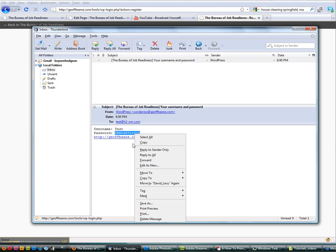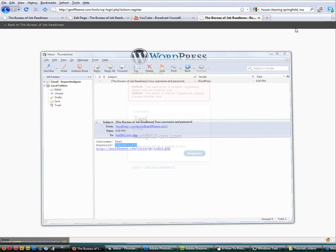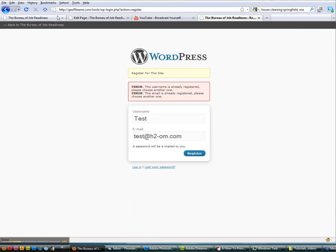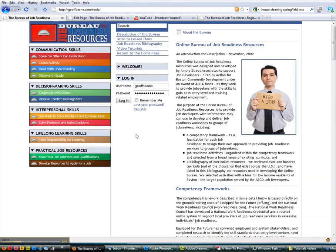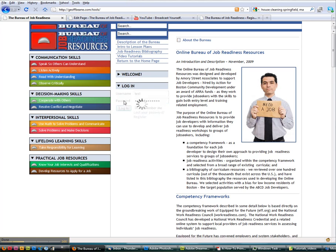So you'll want to copy that password. And then we will go back over to the Job Readiness page. We'll enter our username that we selected and the password that we had just copied. And we'll click the Remember Me button and we'll log in.